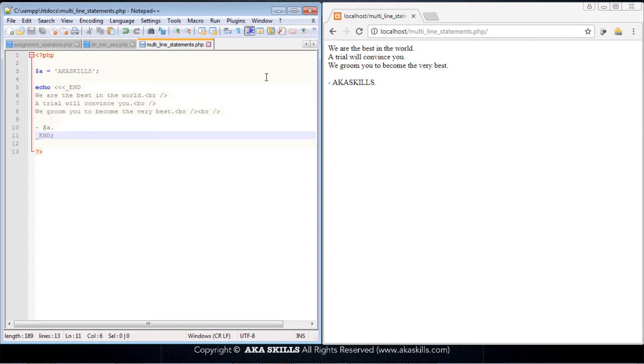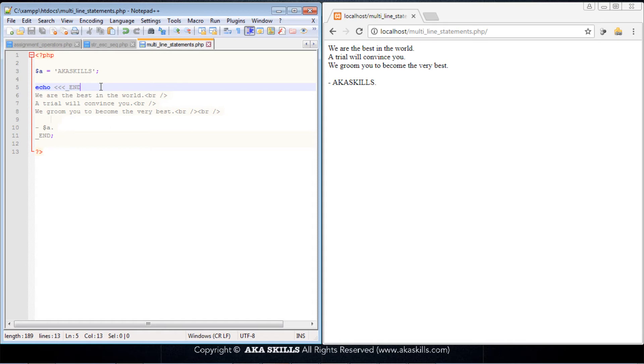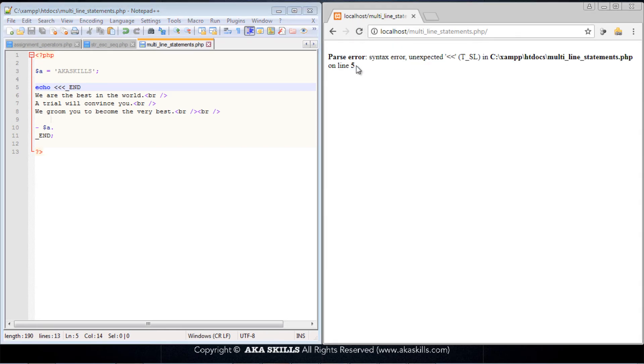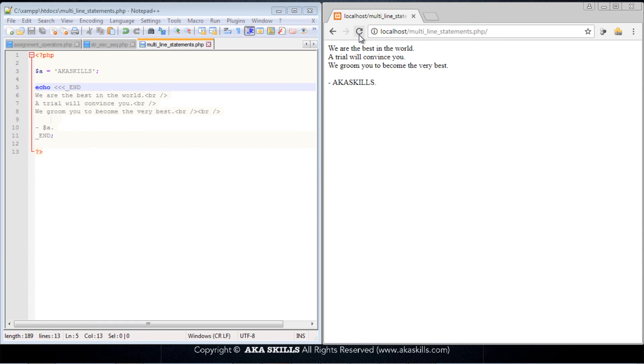I have saved this. All I need to do is refresh the page and you notice that nothing happens. Please be careful - some might make this mistake. Coming behind this first END and putting a space there will lead to an error. If I save and refresh this, you notice that we have a parse error. So please do not make any mistake of adding any space at the end of the first END. I'll just clean that, save, refresh, and everything is working just fine.